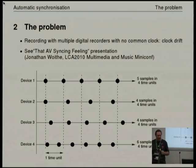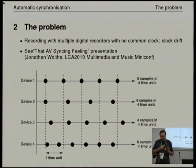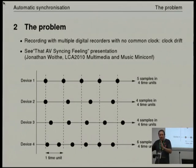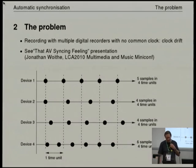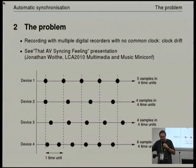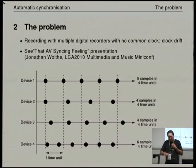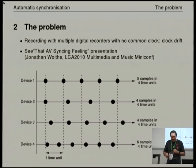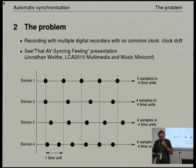Each of their clocks runs at a slightly different rate, and as per the diagram up there with the little dots, a sample taken on one recorder is not exactly aligned with the sample on another recorder. I've exaggerated in the diagram — device one has five samples in four time units, the second has four, the third has four but they're not clock-aligned, and then at the bottom one is running really fast at six samples in four real-time units.